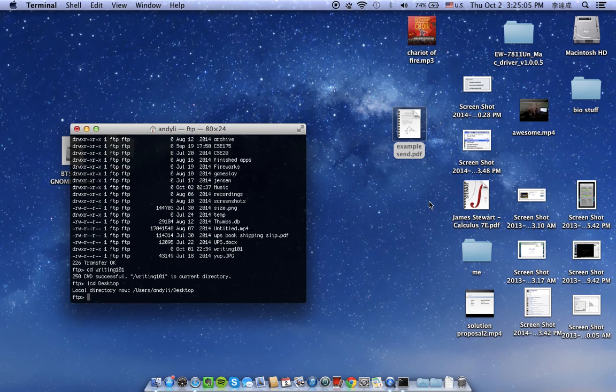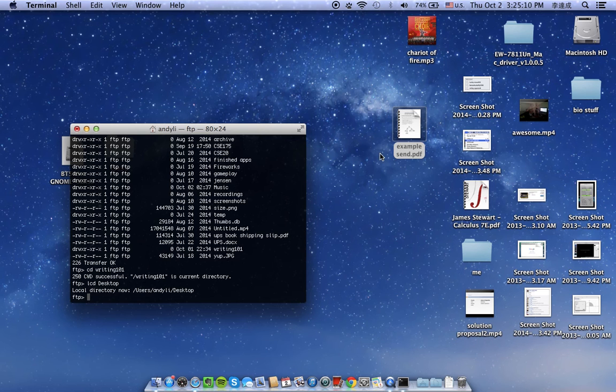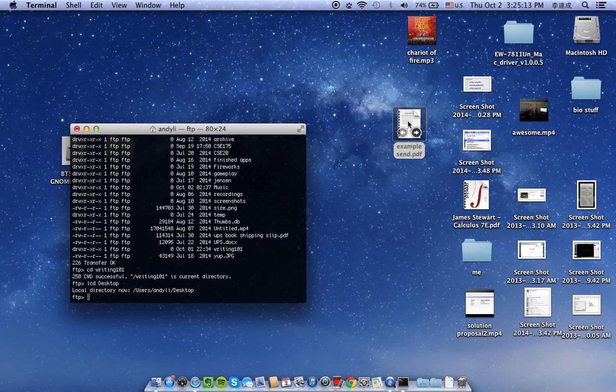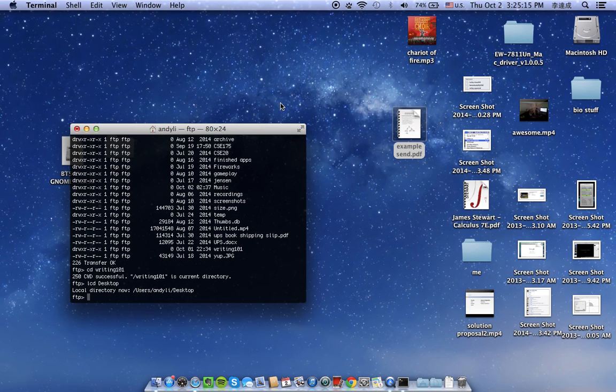Just change it to wherever your file is. To make it easy, I put it on the desktop just for this example so you guys can see. So this was the file we wanted to throw into our FTP, but Finder wouldn't let us do that. So we can do it here.